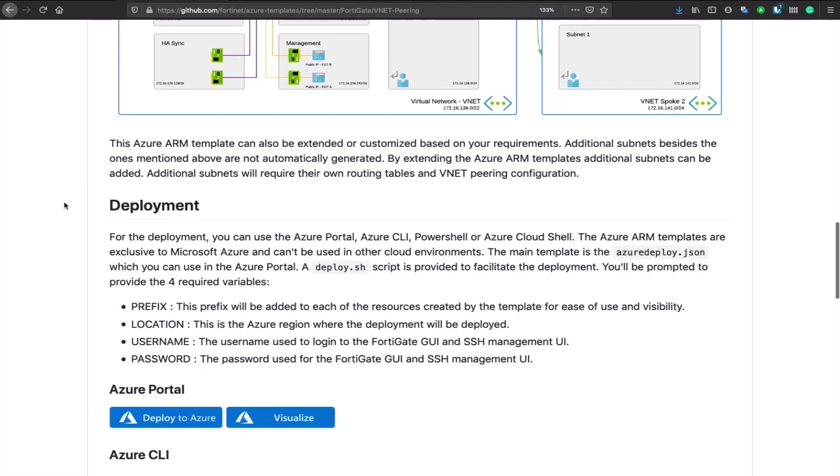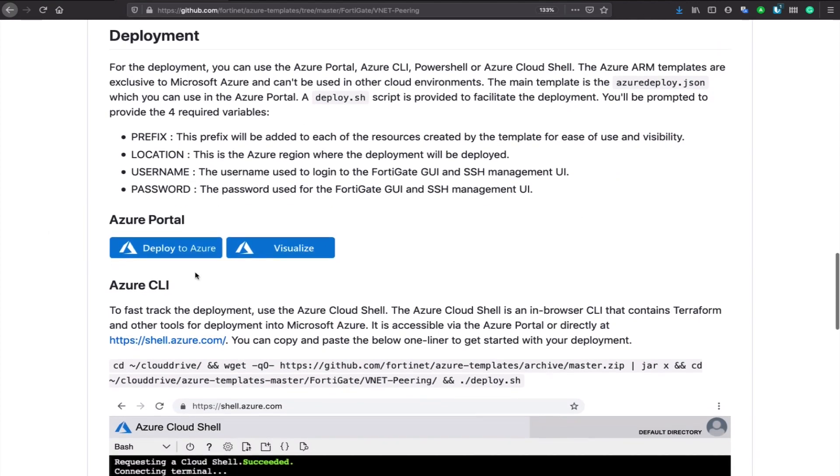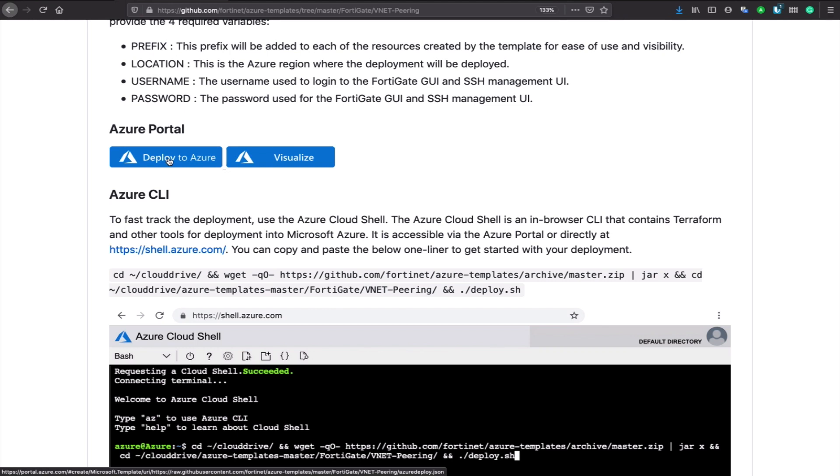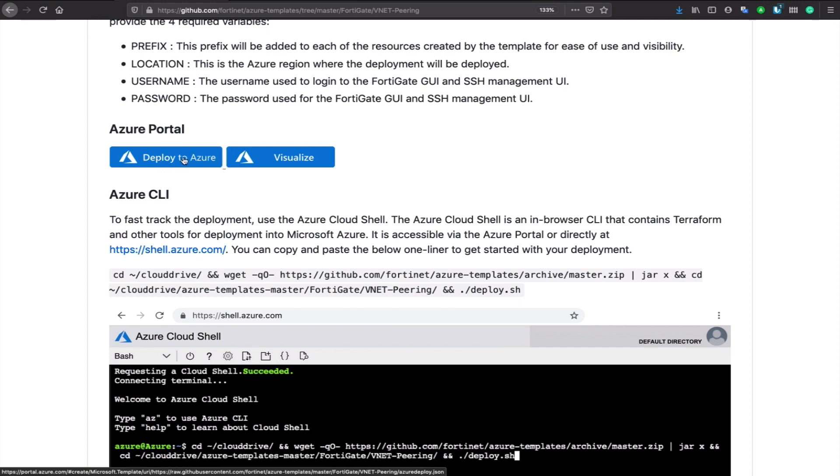To get started deploying this, just go here. If you like the Azure portal, just click here, deploy to Azure, and you'll get asked four questions: for a prefix for all the naming, a location which region you want to deploy, a username and password. If you want, you can also adapt all the other variables like the IP addressing schemes, the VNets, if you already have a VNet, and then inject that into your configuration. All of that is possible going through the Azure portal.